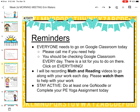Here are a few reminders I want to go over. Most importantly, very important: everyone needs to go on Google Classroom today. Please call me if you need help getting on. You should be checking Google Classroom every day — there is a lot for you to do on there. Click on everything. Ms. Stapleton, Ms. Galvin, Ms. Barbara, and I are all uploading assignments. There's a lot of helpful stuff, and it's a regular school day, so you need what's on Google Classroom too, not just the packets in front of you.